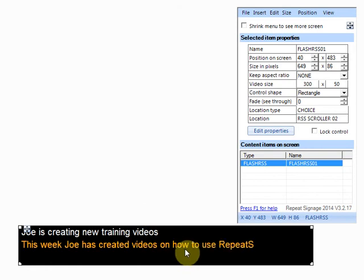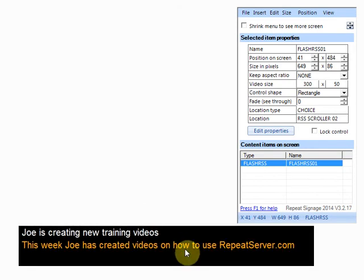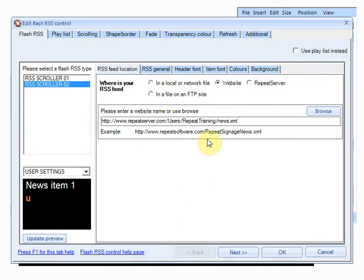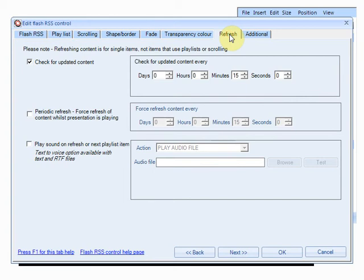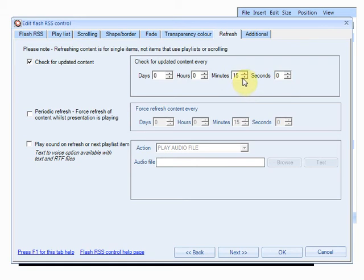Now if I double click on this news feed and I go to the refresh tab what's happening is repeat signage will actually check every 15 minutes to see if there's a new version online. Now what I'm going to do is I'm just going to take that back down to zero and I'm going to change this to five seconds just simply for this demonstration and click on okay.